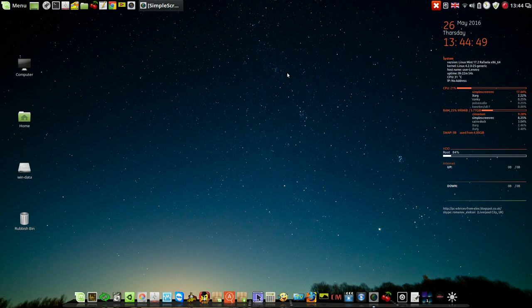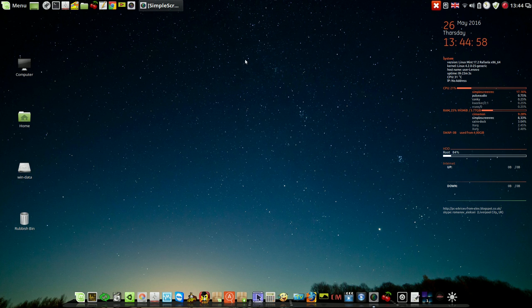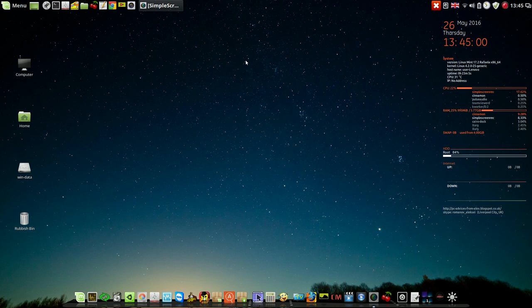Practically, that's all I wanted to show you for today: how to customize the look and feel of your Linux Mint Cinnamon. All the best and good luck.